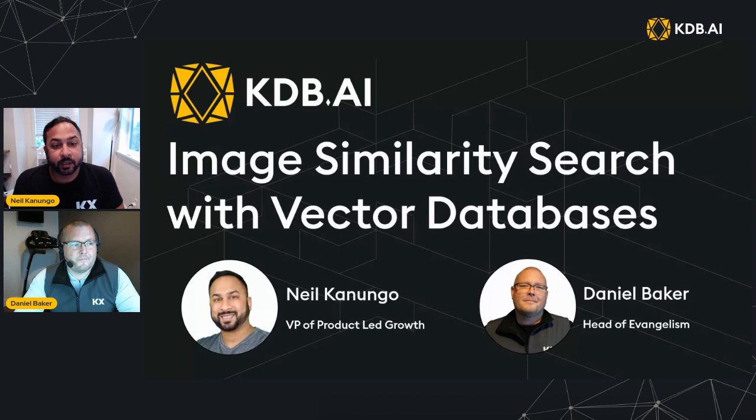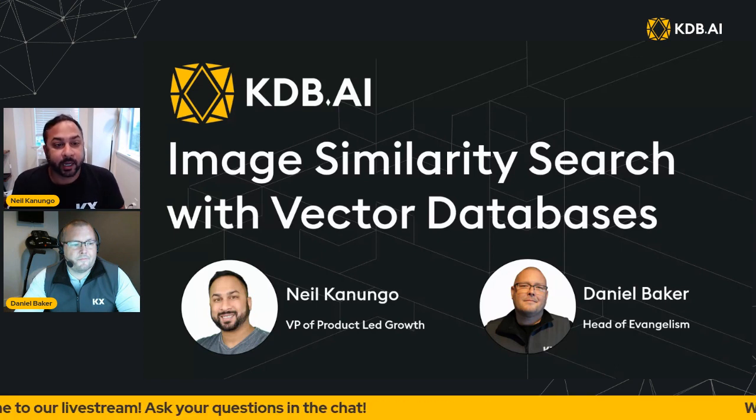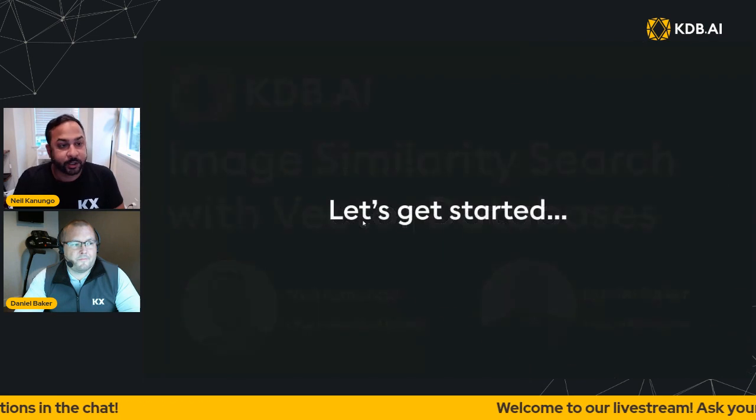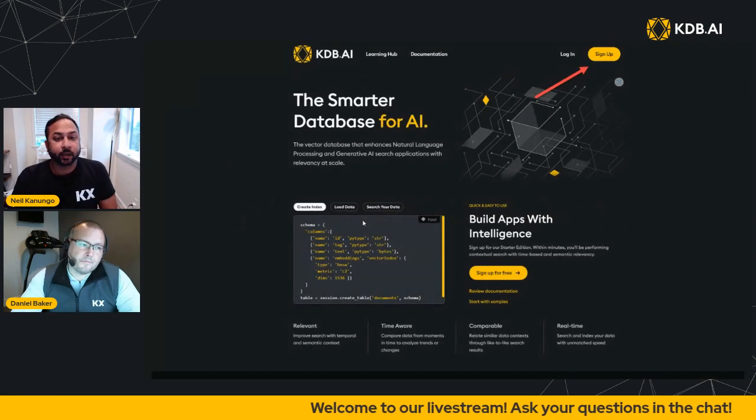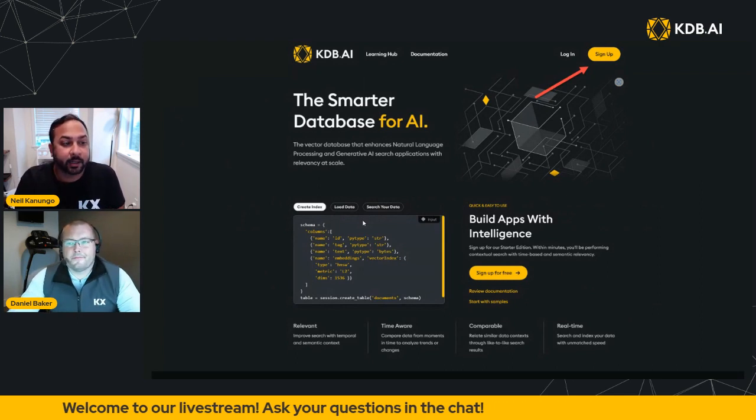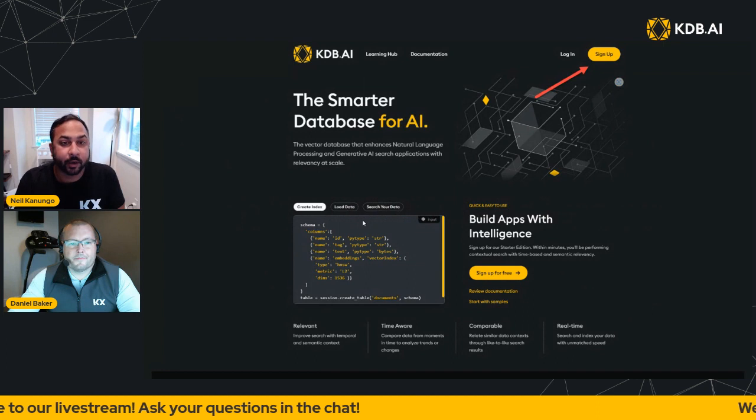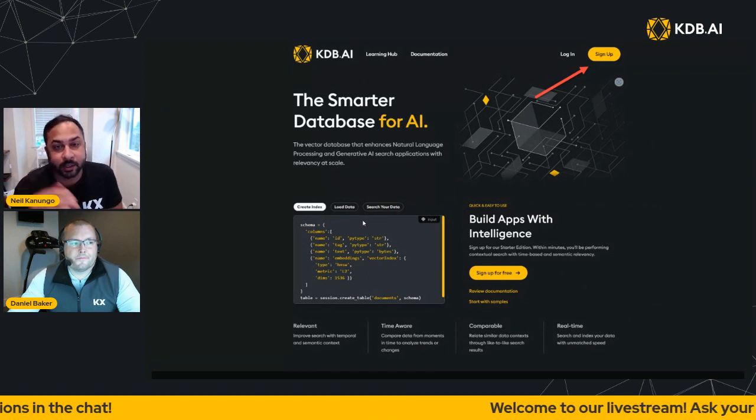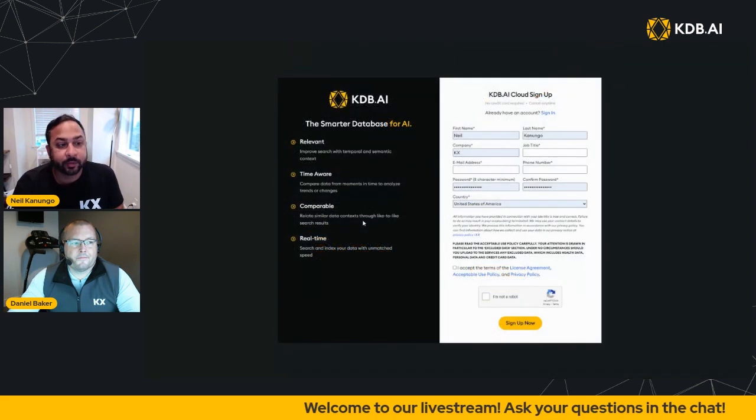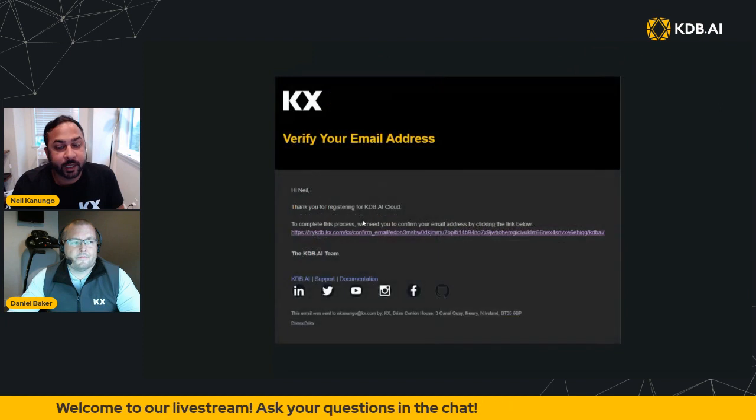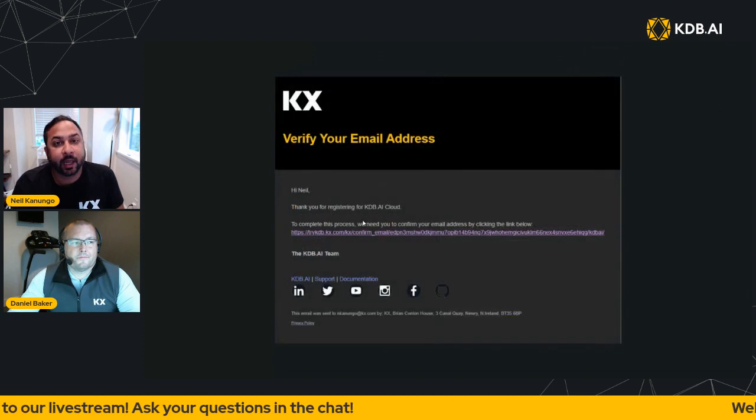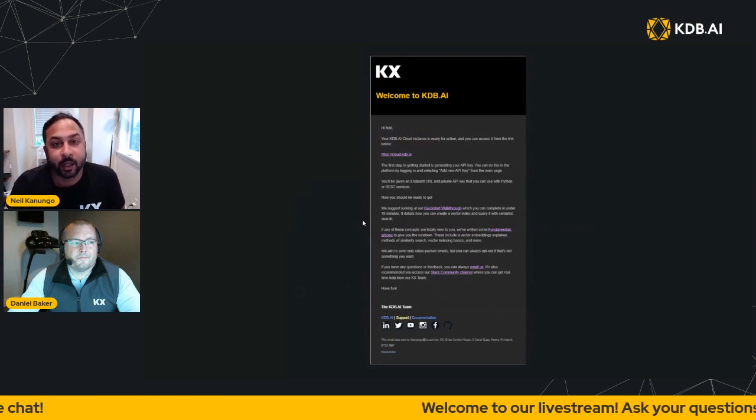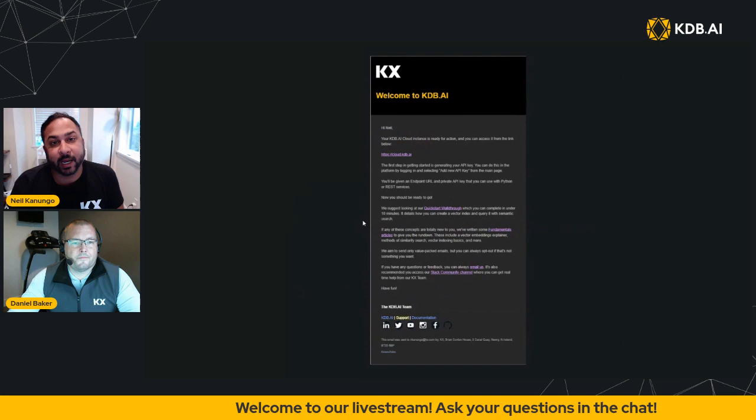So if any of you would like to follow along, there is a KDB AI cloud starter edition. As we get started, you can go ahead and sign up for KDB AI cloud starter edition by going to KDB.AI in your browser. At the top right you'll see a sign up, and there you'll be given a sign up form. Fill out that form, you'll be sent an email that you click on, and with that email you'll receive one more email that will show you how to log in with cloud.kdb.ai.